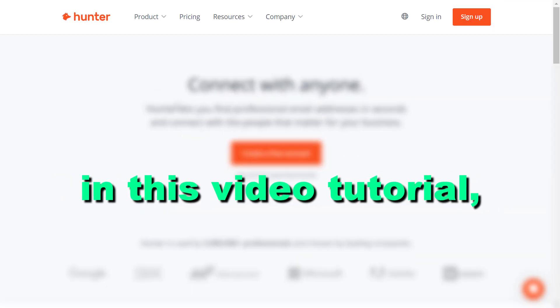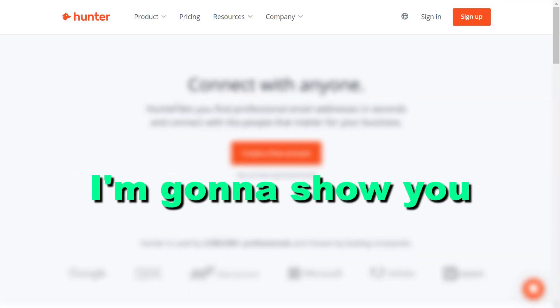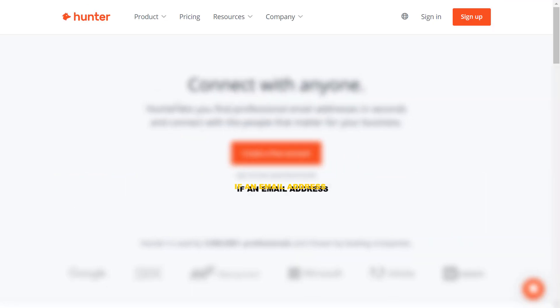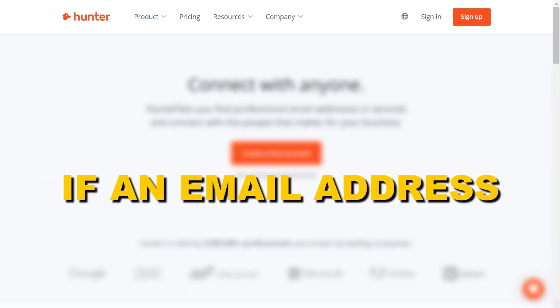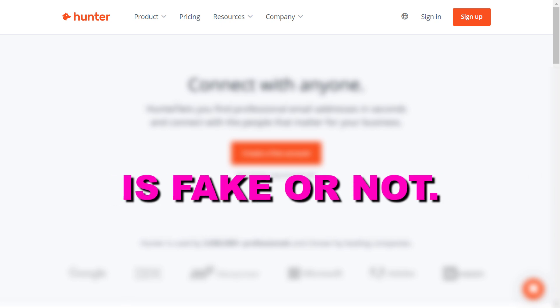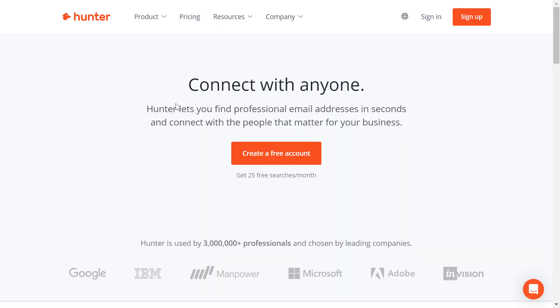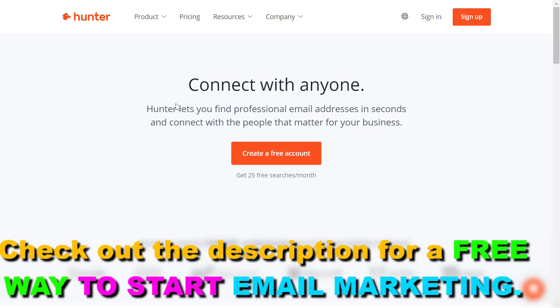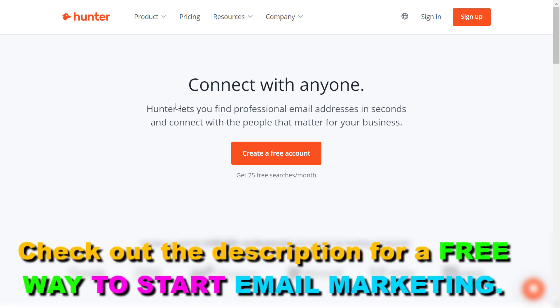Hey everybody, in this video tutorial I'm going to show you how to check if an email address is fake or not. If you want to check or see if an email address is fake or if it exists and is used by a real person, you can do that very easily using the hunter.io tool.